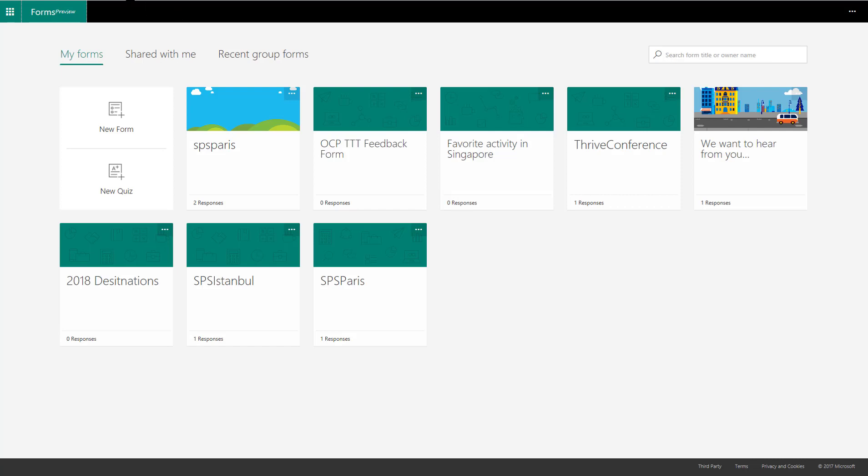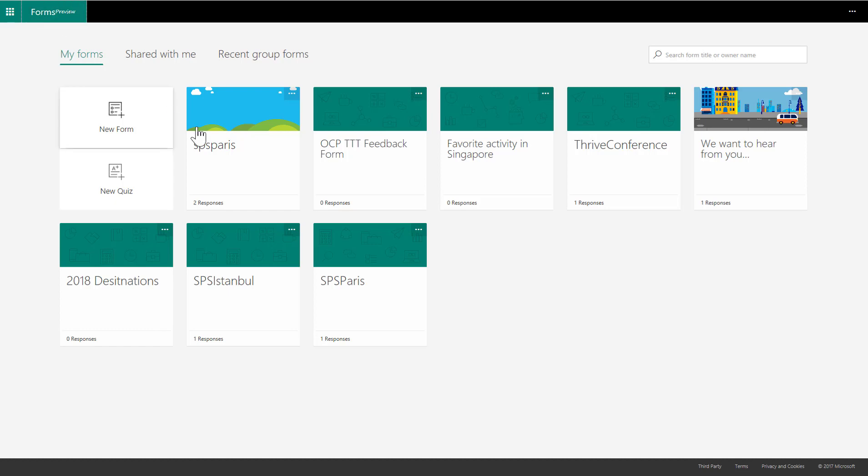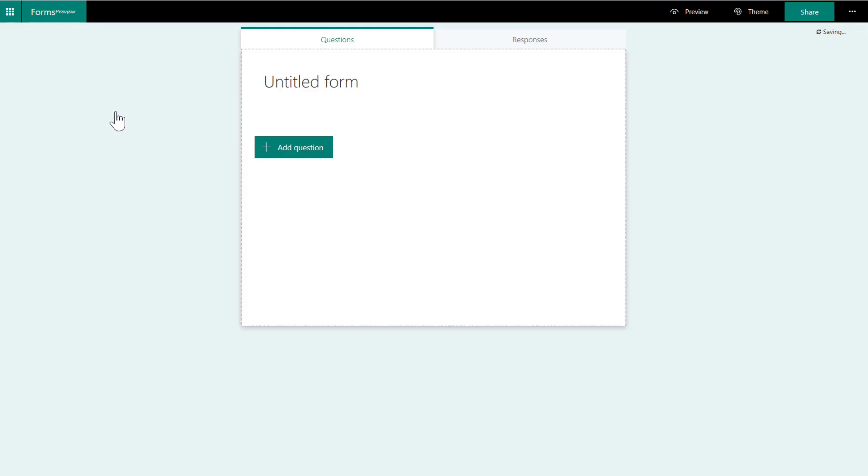So I already have forms.office.com open, and I'm signed in as myself. This website is like any other app in Office 365. It's the forms creation space. And right now it's listed as forms preview, so you know when you're there.